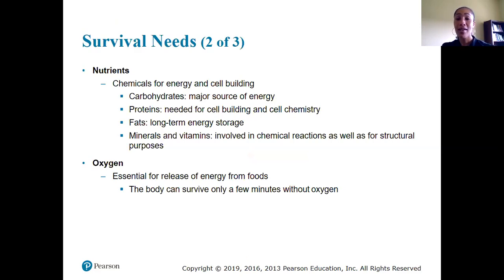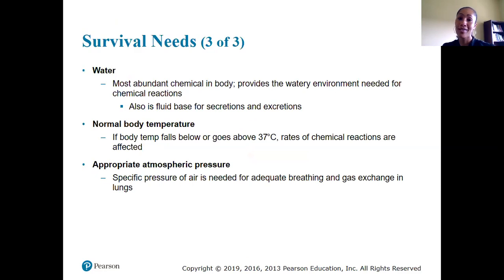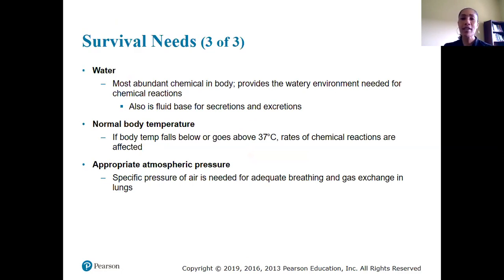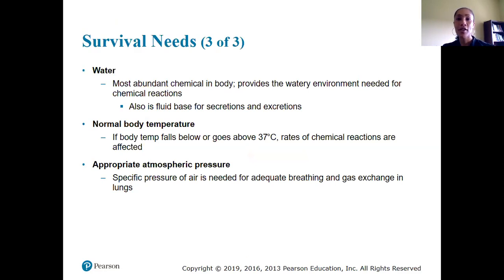The body can only survive a few minutes without oxygen — without it, everything shuts down, all cellular processes and reactions cease. We need water, which is the most abundant chemical in the body; it provides the watery environment for our cells and chemical reactions, and is a fluid base for secretions and excretions. We also need to maintain normal body temperature — the average is 98.6 degrees Fahrenheit, though this can vary. Normal body temperature is needed so that our cellular processes can function optimally.